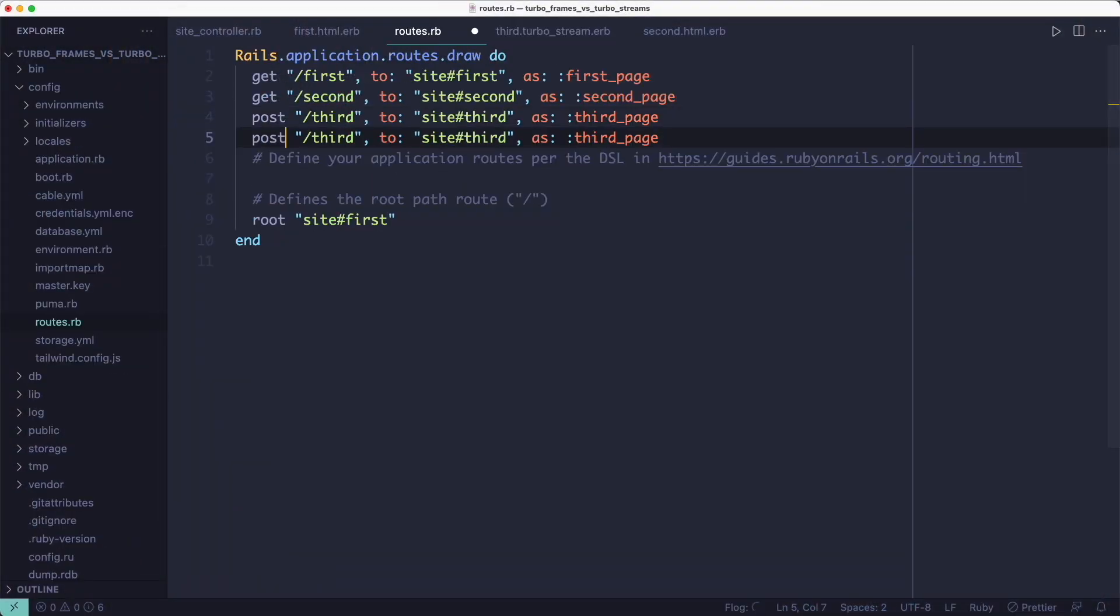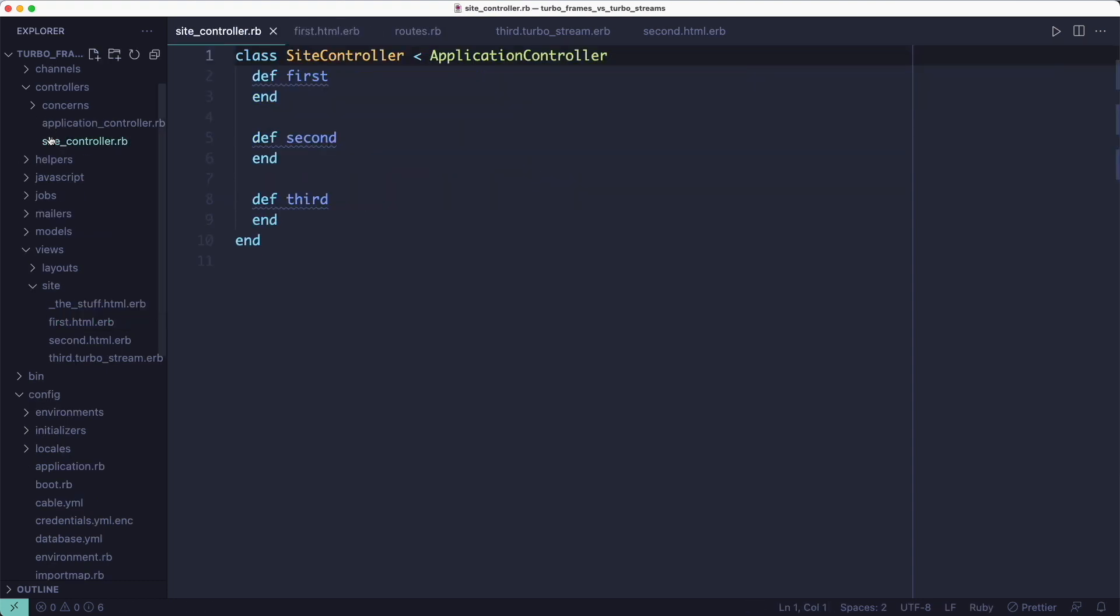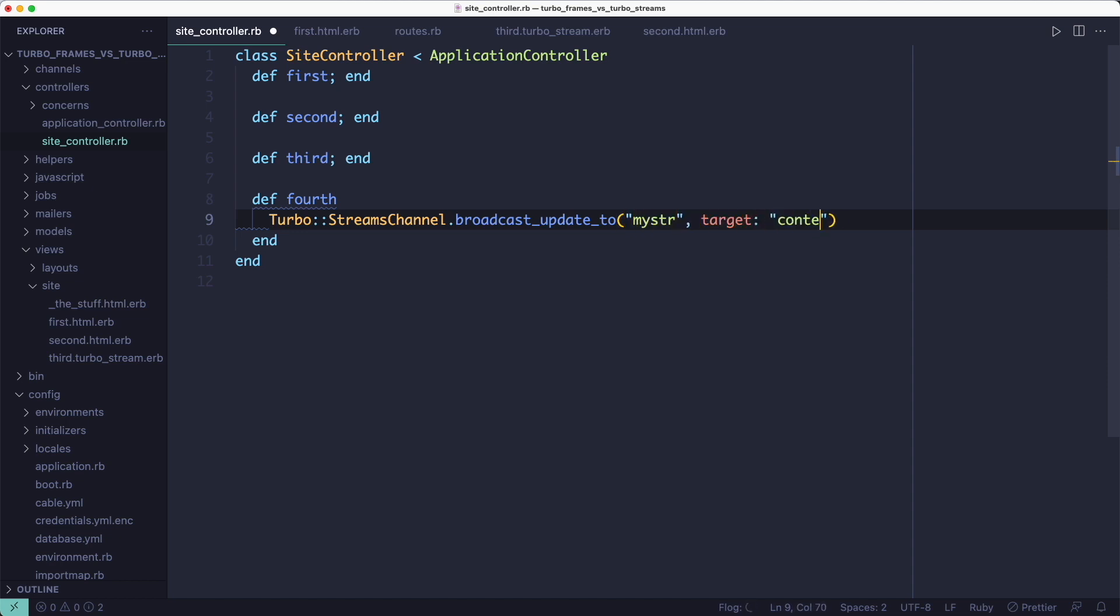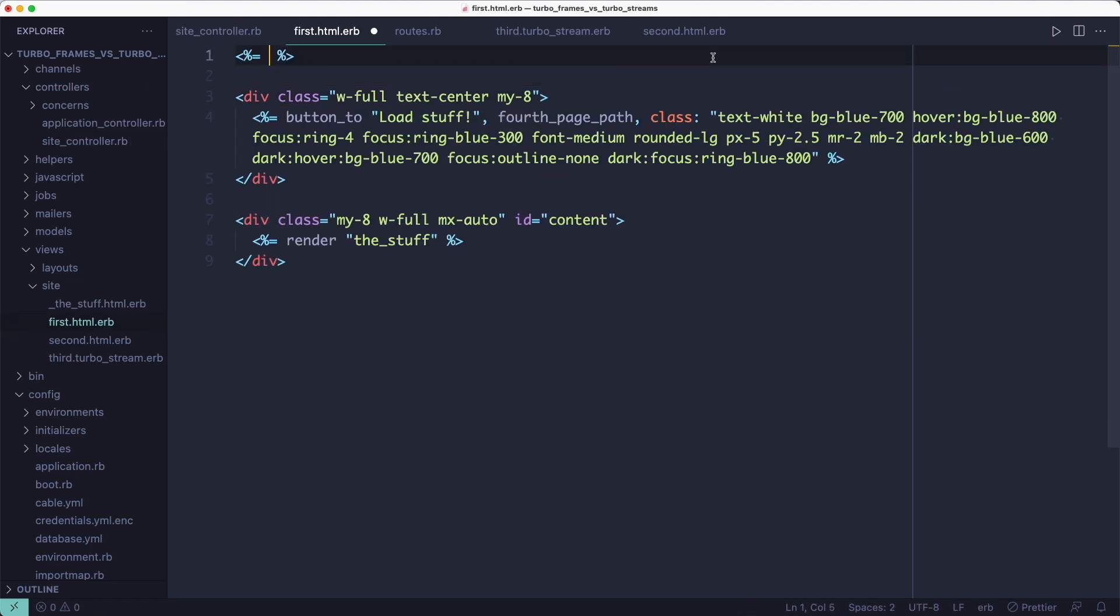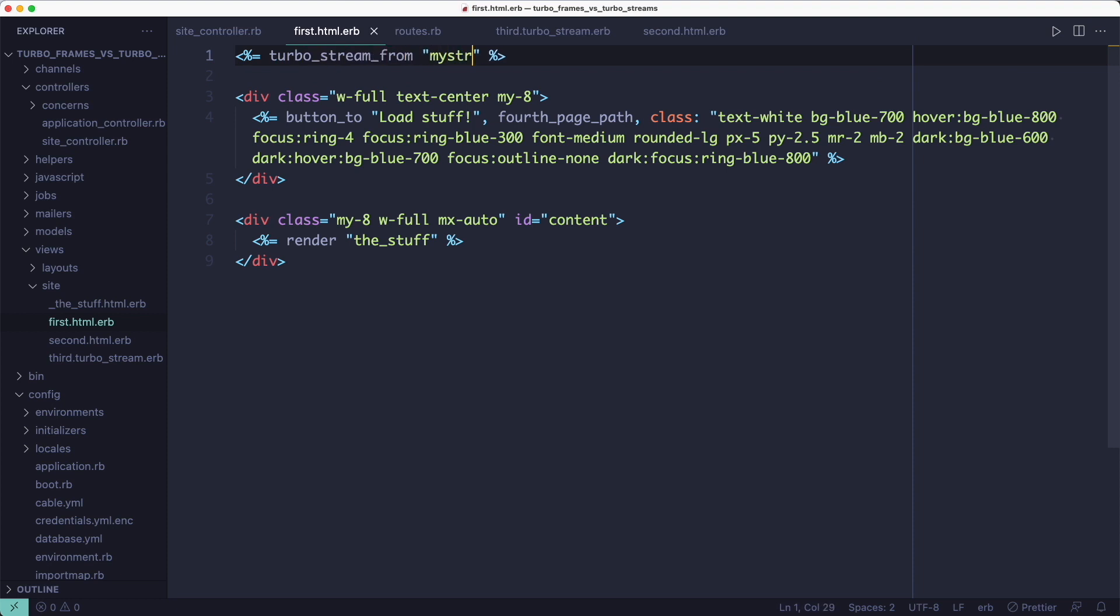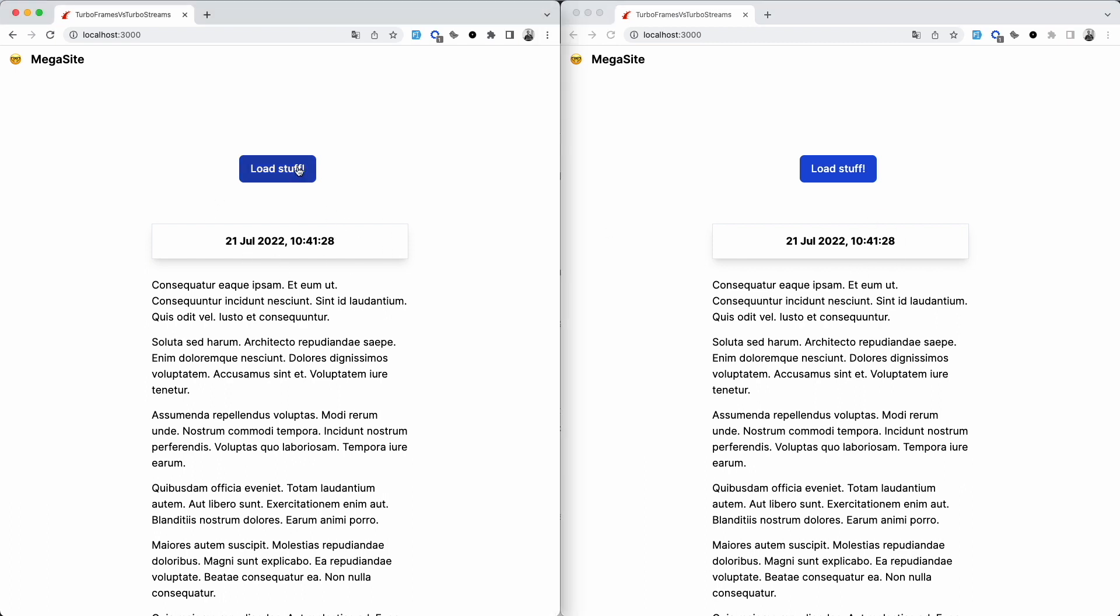I'll add a new post route named 4th, which we'll trigger using our button. And inside the 4th action, we can use the TurboStreams channel module to send TurboStream messages over the WebSocket connection. So let's just broadcast updates as we did before. We'll update the content div through the MySDR stream. Clicking the button sends a post request to the 4th action, which broadcasts a message through the MySDR stream to all browsers connected to it. And we can even stream from the console.